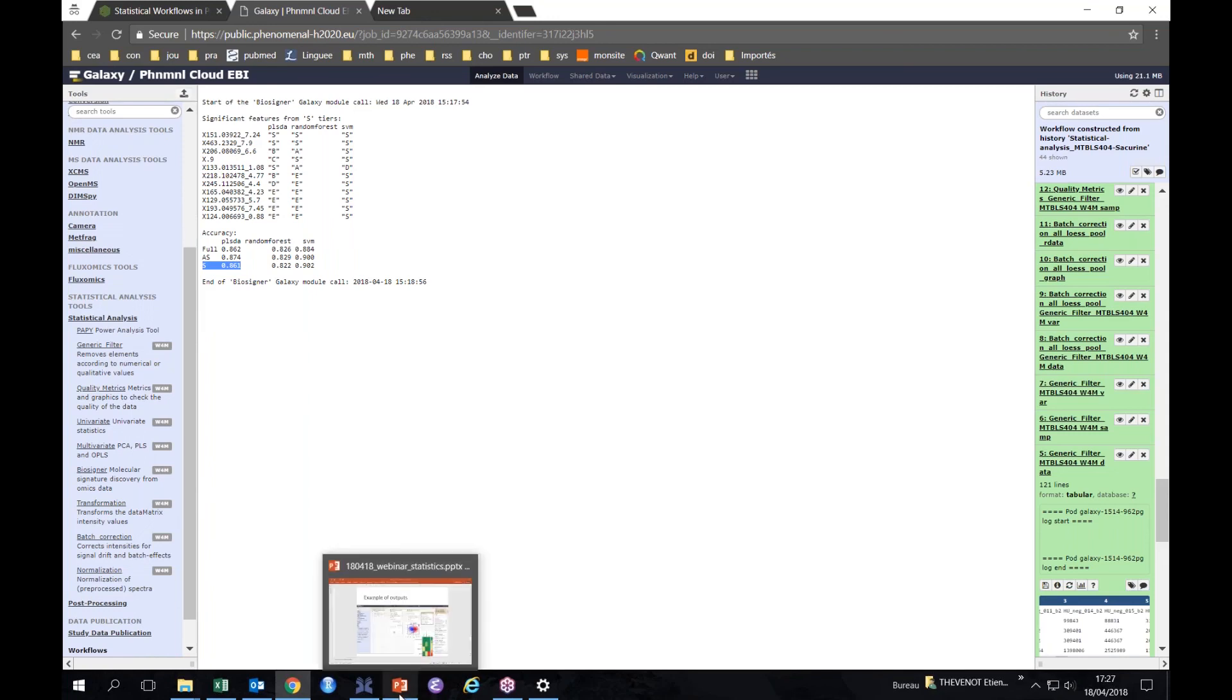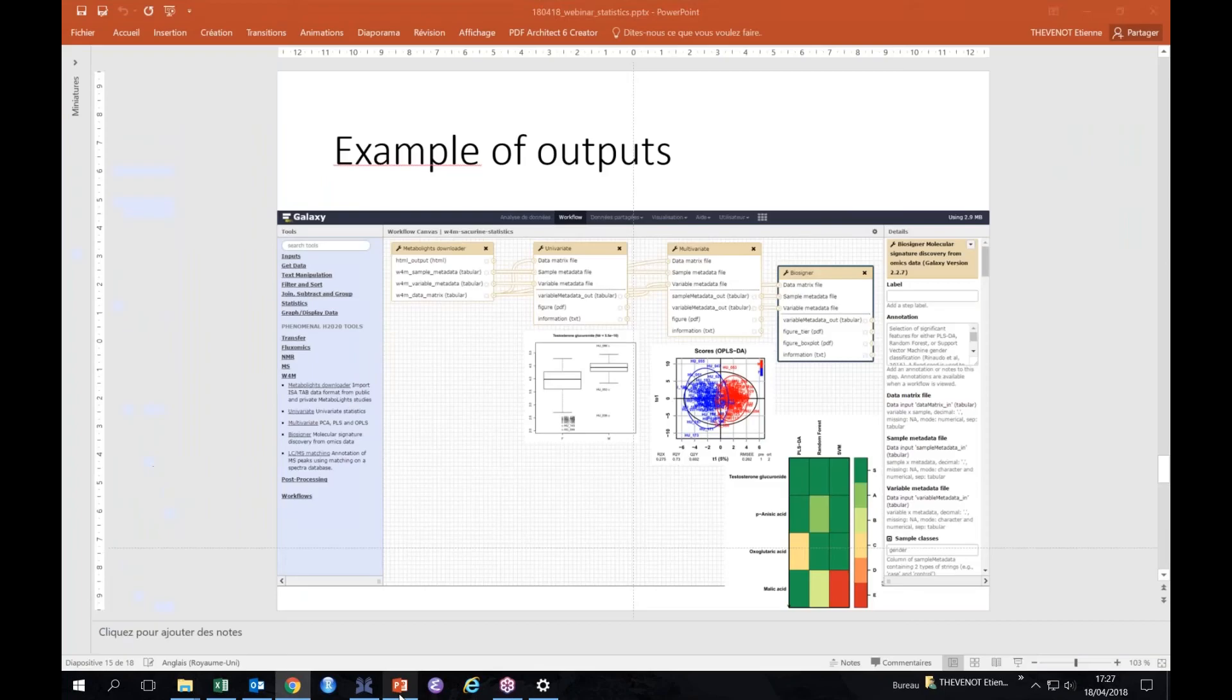For instance, for PLS-DA, three variables were selected. Here it says that initially you have the performance of your classifier which was 0.86 to discriminate between the two genders, and with the three metabolite signature only, you have performance which is about the same. This is quite informative to build molecular signatures. So we see that we have gone through all the workflow and you can of course download all of the data files or use other modules for statistics.